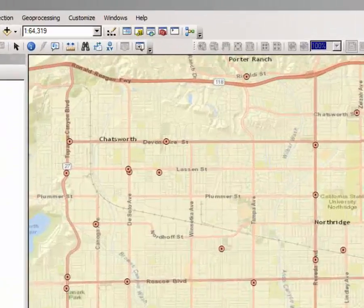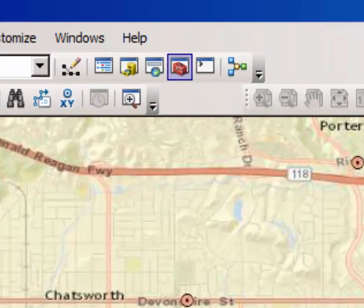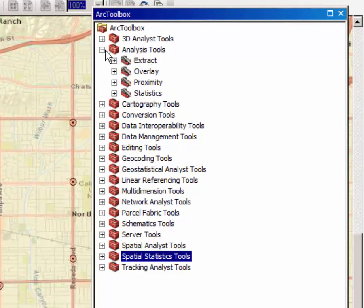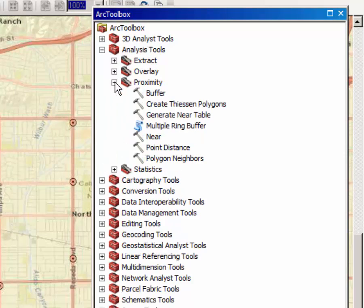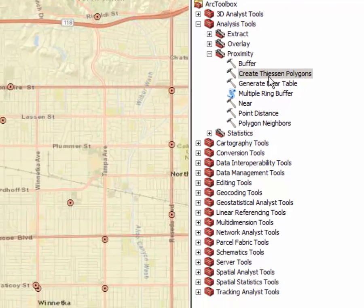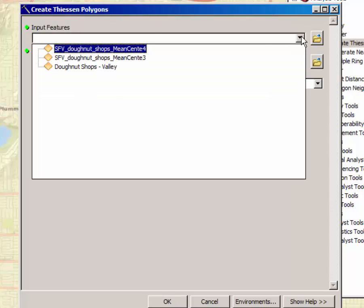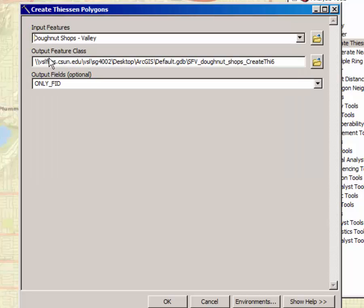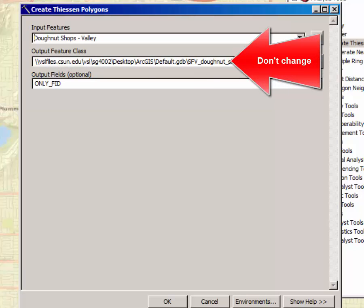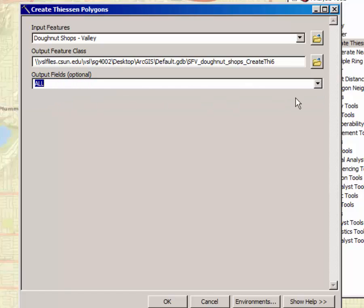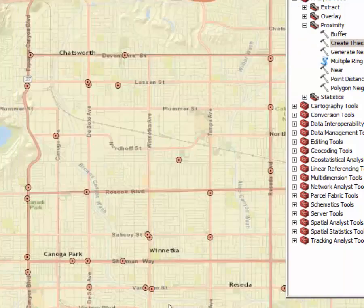Let's go ahead and launch the Arc Toolbox again. We're not going to use the Spatial Statistics Tool this time, but the Analysis Tools. Under Analysis Tools, choose the Proximity Toolbox and double-click on Create Thiessen Polygons to launch this tool. Our Input Feature are the Donut Shops in the Valley. You can leave the Output Feature class blank if you want, and make sure that you set the Output Fields option to Select All from the drop-down menu. Click OK and let the tool run.